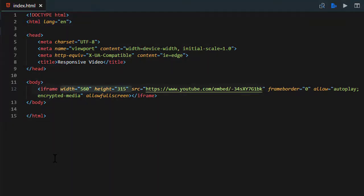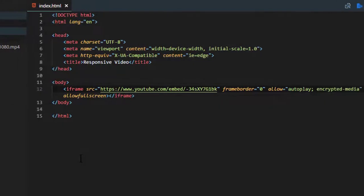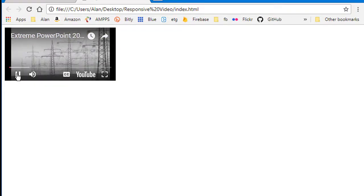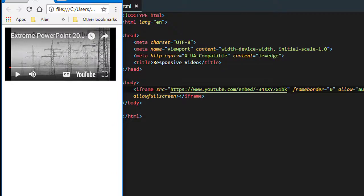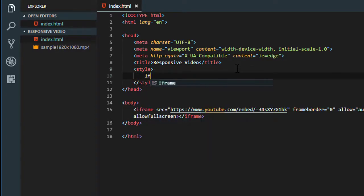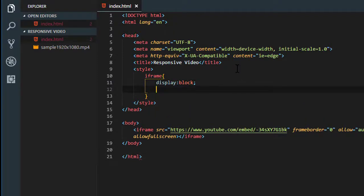We can't have a fixed width or height because we want the size to vary with the width of the browser window. So remove that width and height. We need to use some CSS to give it a percent width. I'll use an internal style sheet so the code's all together — you can put it in an external style sheet too. For the iframe element I'm going to say display block, which gives better control over sizing, and margin 1em auto, which puts space above and below and centers it horizontally.